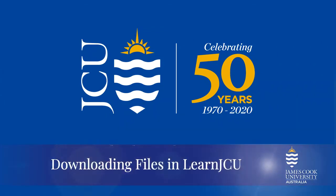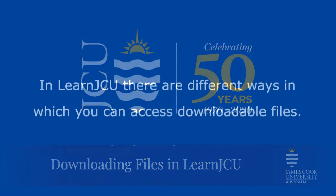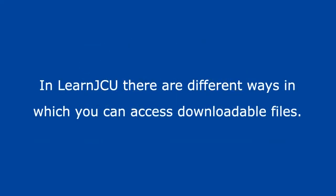Hello. In this video, we are going to demonstrate how you can download files in LearnJCU. In LearnJCU, there are different ways in which you can access downloadable files.